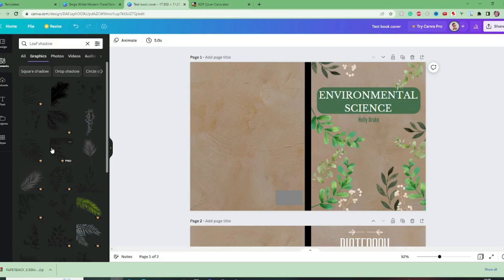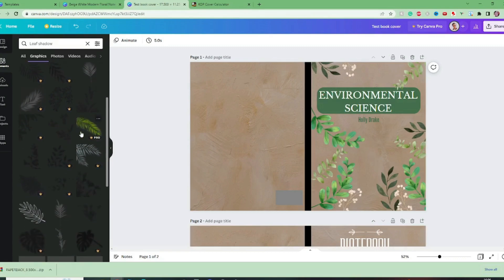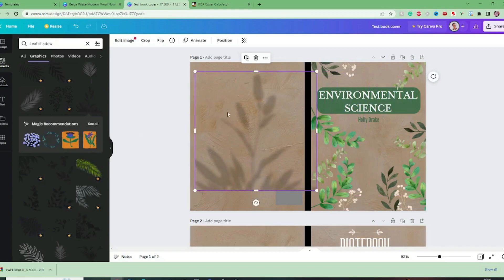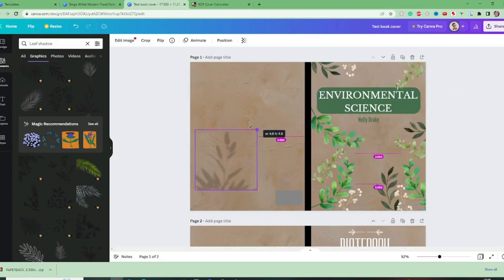So these are just like shadows of leaves I quite like that idea let's see if it works so I'm just going to bring this down.